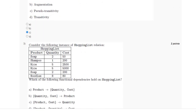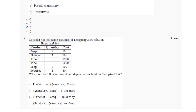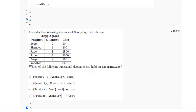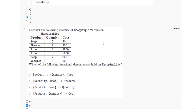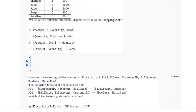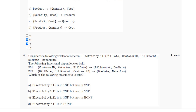For the third question, which of the following functional dependencies hold on the shopping list: option A cannot be the answer because product is not capable of finding quantity and cost, since for the same product — soap and rice — the quantity and cost are different. Similarly, for option D, product and quantity cannot find cost because for the same product and quantity the cost is different, like for soap with quantity 2 the cost differs — one is 50, another is 200. So the answer is option B and C.